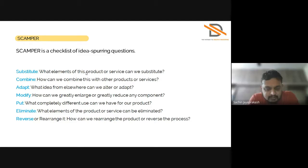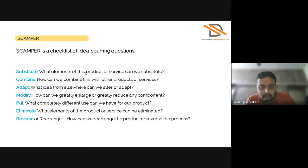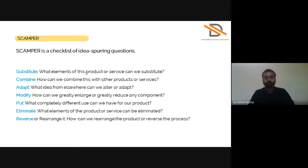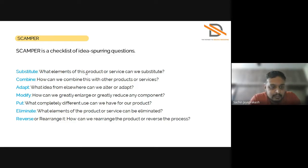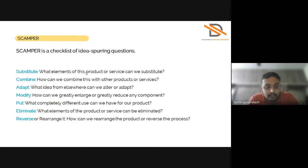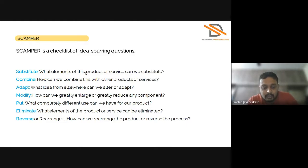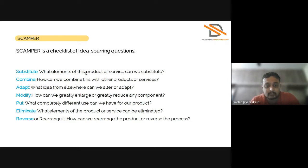Next is Adapt. What idea from elsewhere can we alter or adopt? We can take an idea from somewhere else and adopt it in our product for making the product better. Next is Modify: how can we greatly enlarge or greatly reduce any component? If we modify one part of a product, how can we get better use of it.